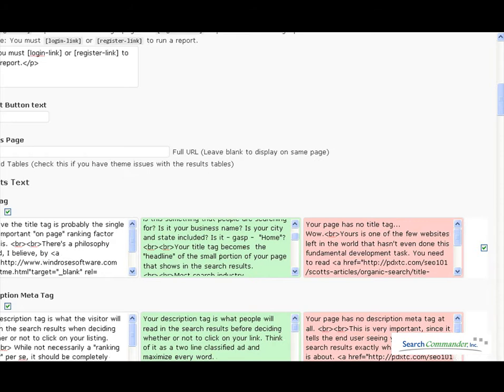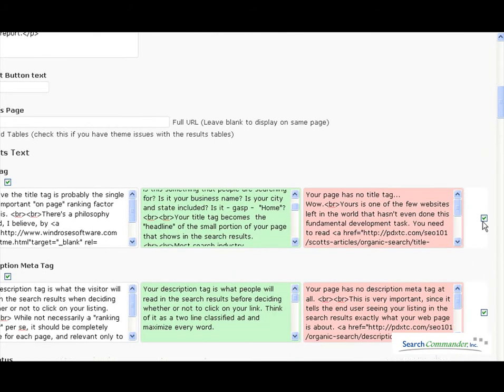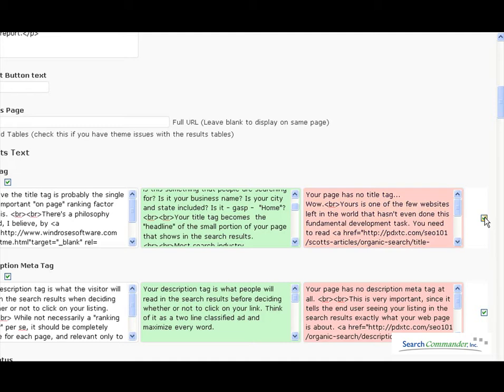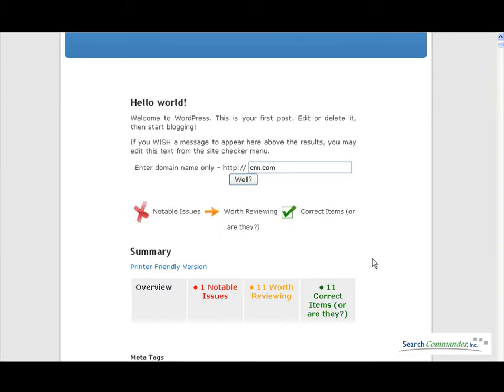Finally, if you want to give something a higher priority over on the right side, if you check the box it's a high priority. If it's unchecked then it gets grouped as the worth reviewing category.